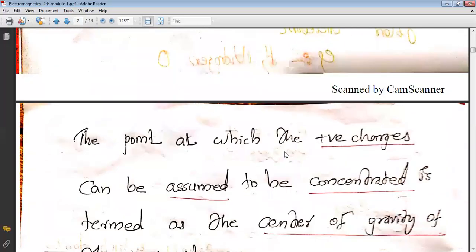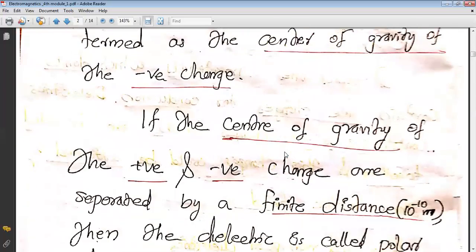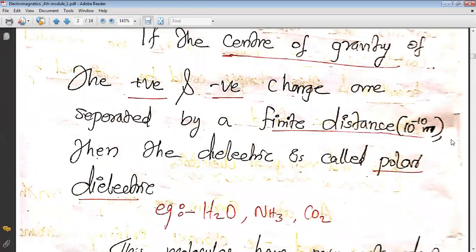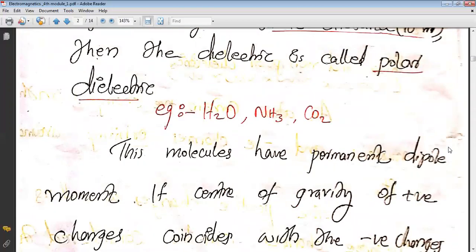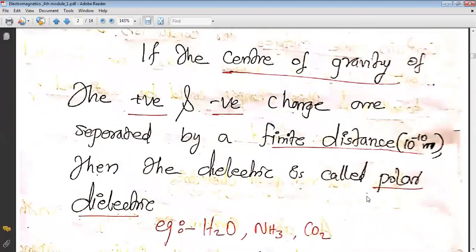The point at which the charges can be assumed to be concentrated is called the center of gravity of the charges. If the center of gravity of positive and negative charges are separated by a finite distance — that means 10 raised to minus 10 meters — then the dielectric is called a polar dielectric. Examples are H₂O, NH₃, and CO₂; these molecules have a permanent dipole moment, meaning even without applying the electric field they act as dipoles.